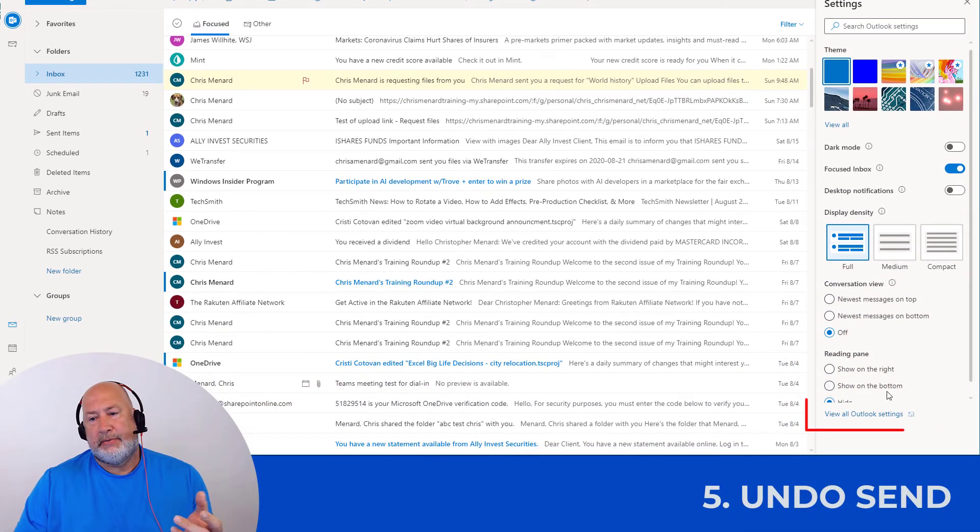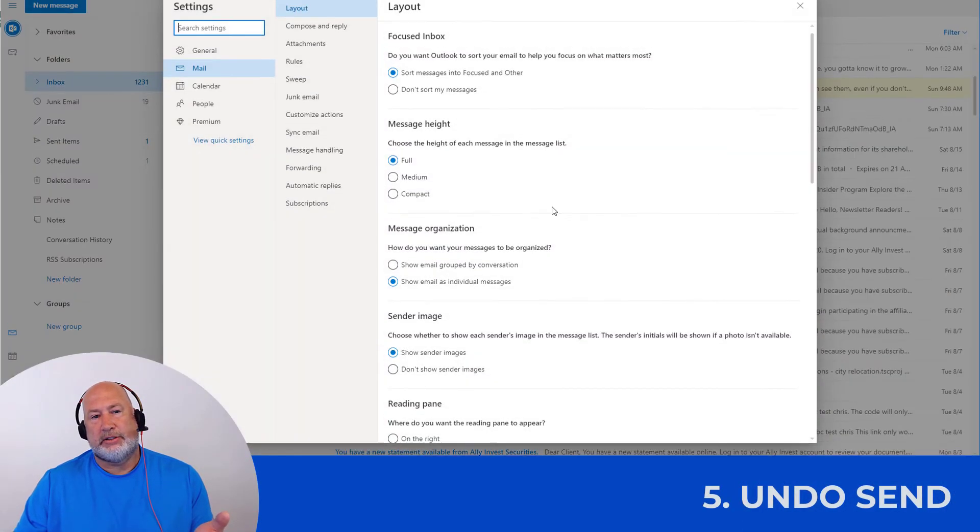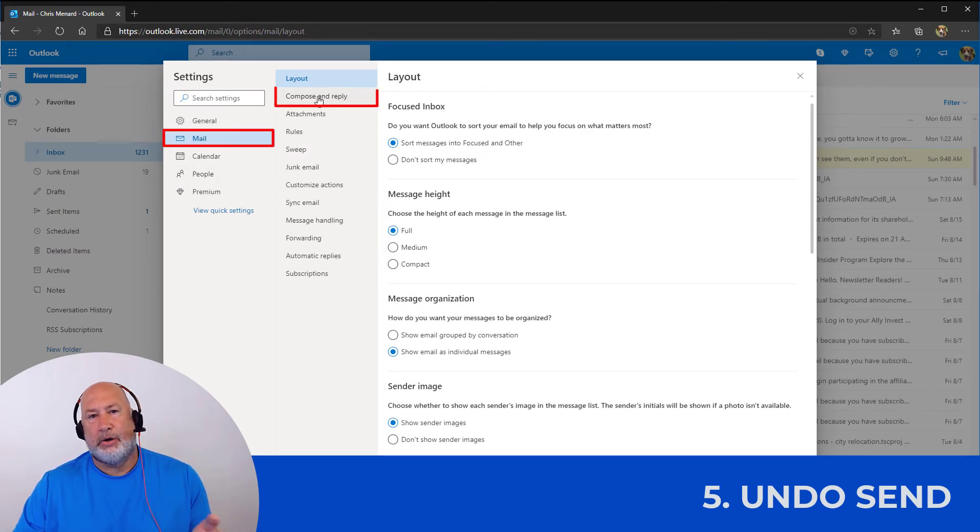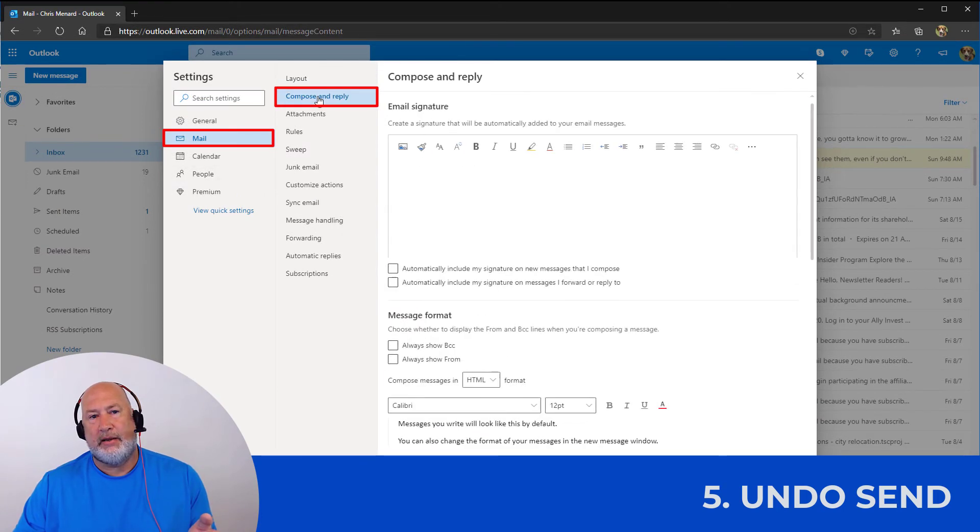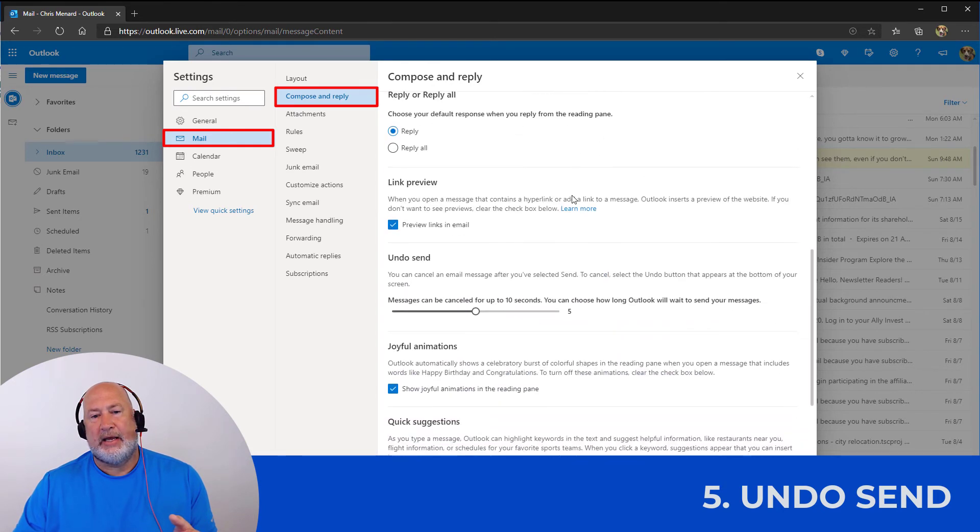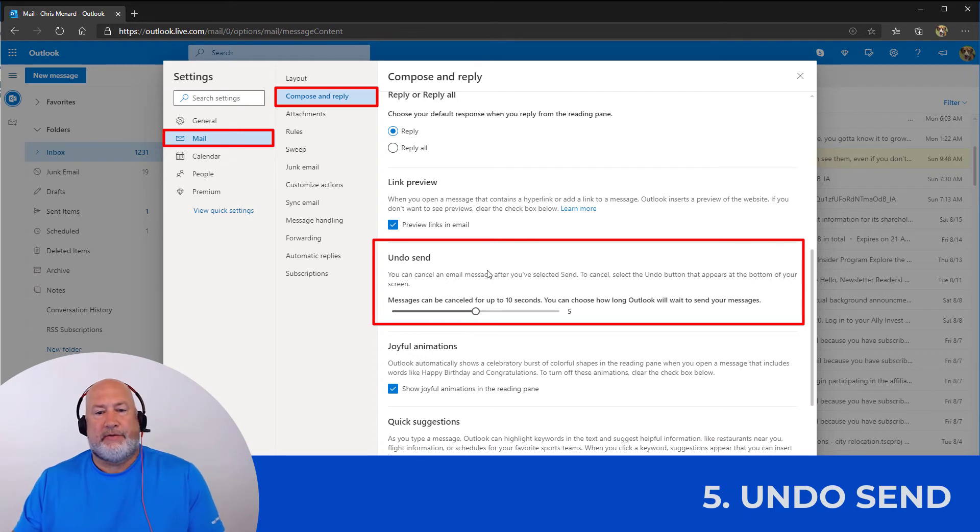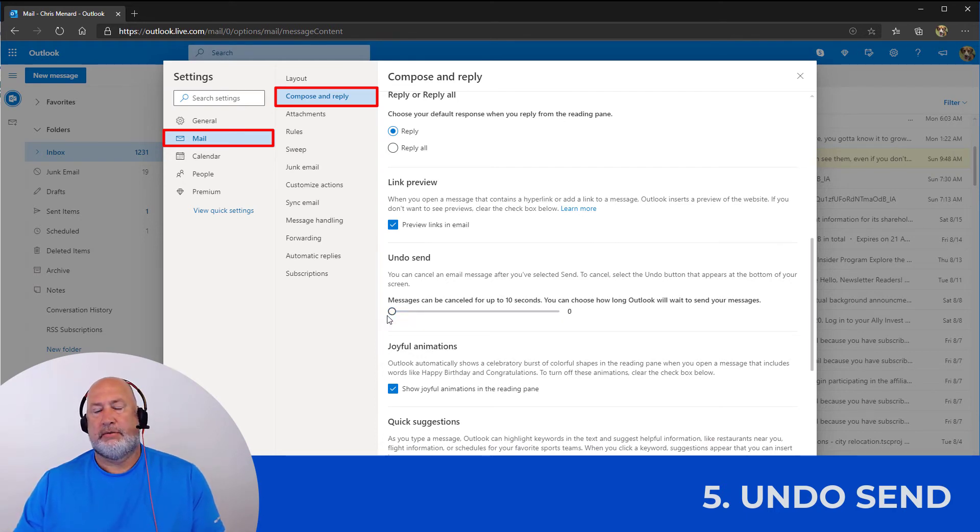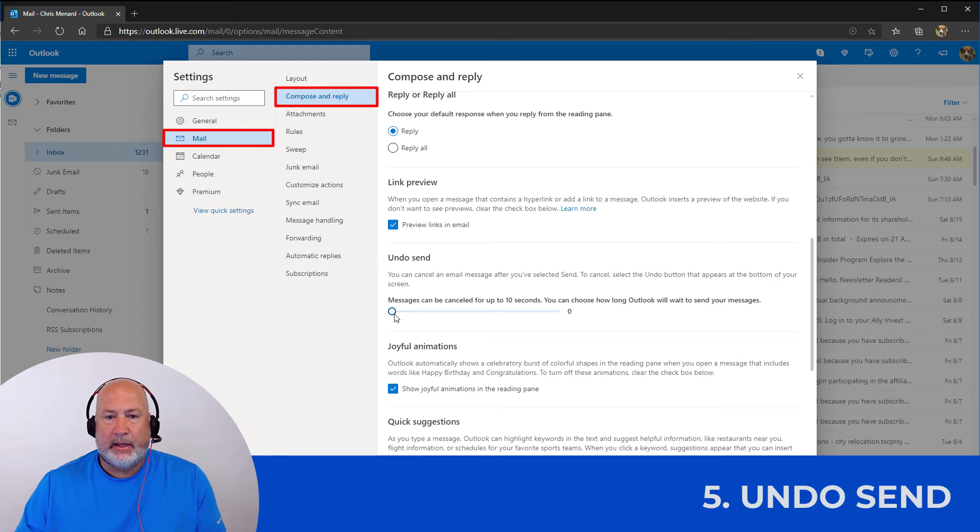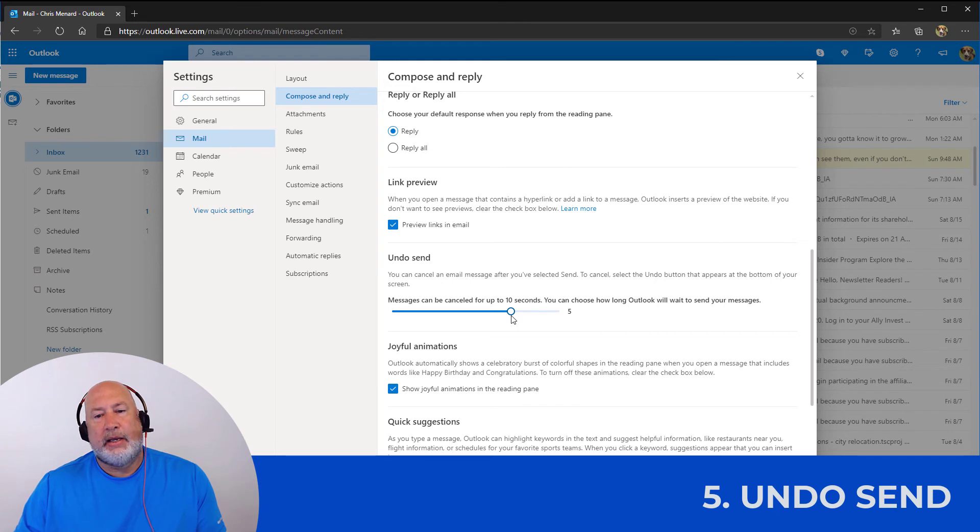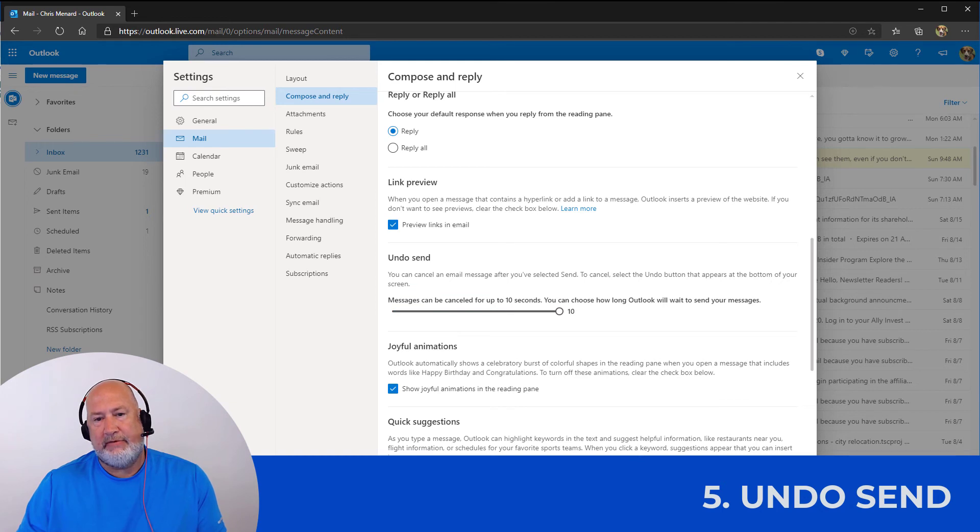Settings is all the way at the bottom. View all Outlook settings is on mail, compose and reply. Scroll down just a tad. Yes, I had undo send set for five seconds right here. Here is your default. Zero. It goes immediately. I can even make this five seconds and there's 10 seconds. It almost looks like you could pick six, seven, eight. It doesn't. It's just five seconds or 10 seconds. I'm going to hit save.